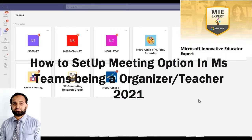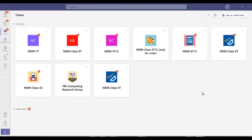Today I'm going to demonstrate how to create links and set meeting options, starting from scratch. This is your main interface where you have created different classes. Now I want to schedule a class in Class 90.